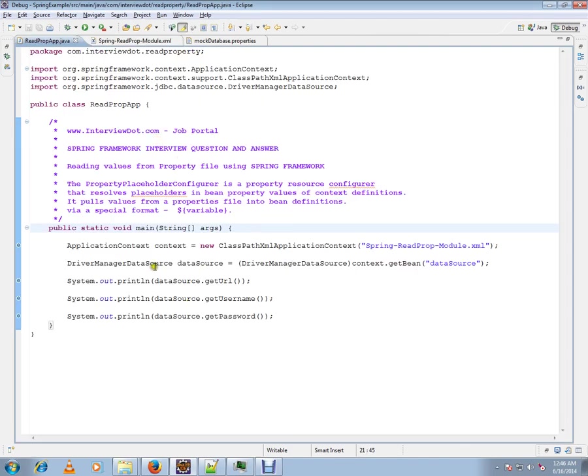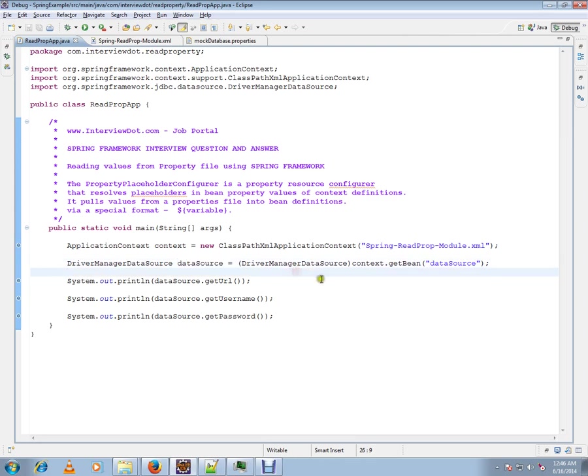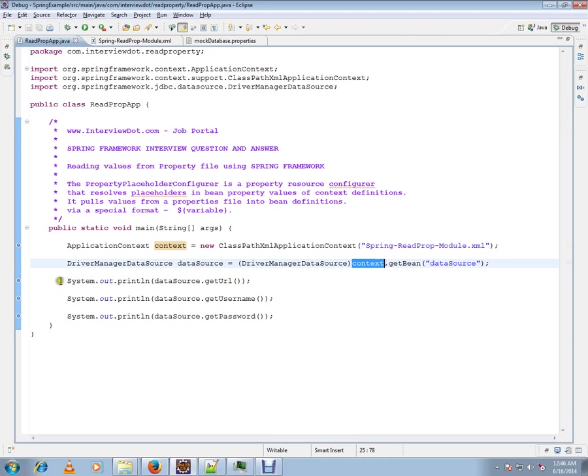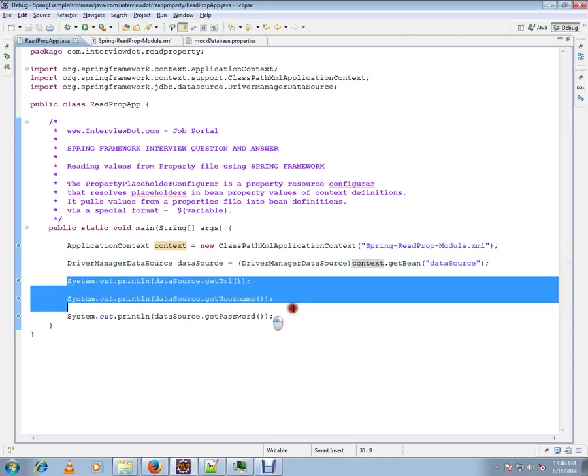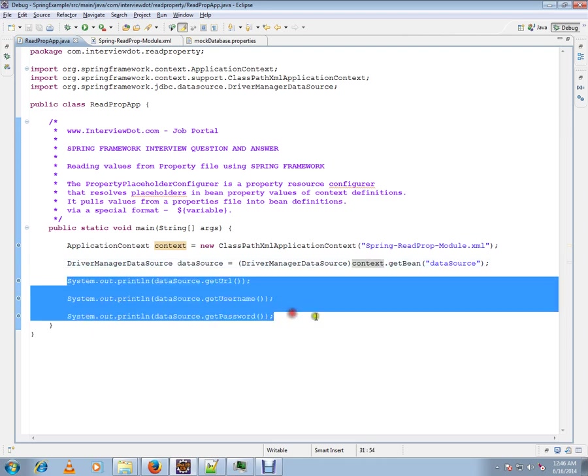Let's see. I'm creating a context and getting the bean, and the moment I get the bean, all the properties would have been set.